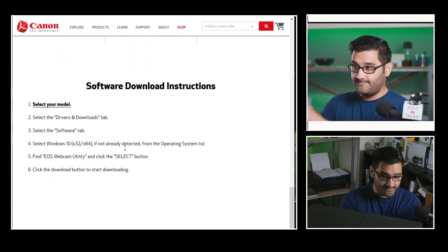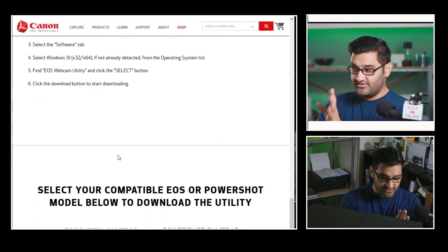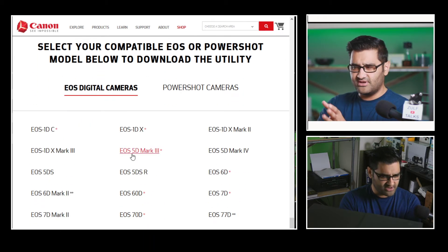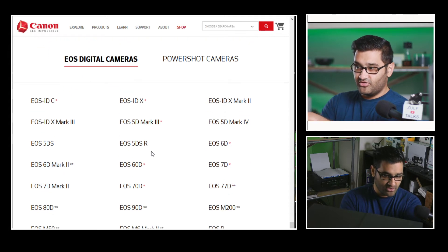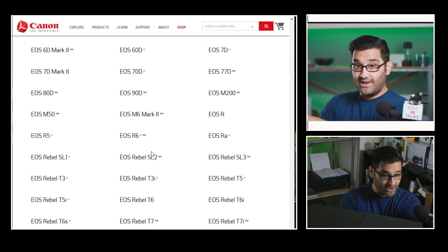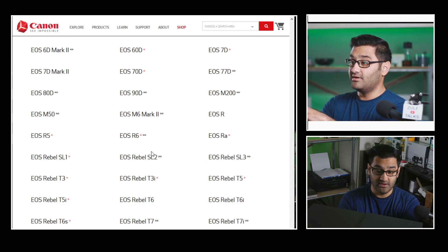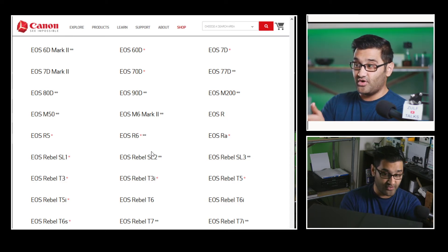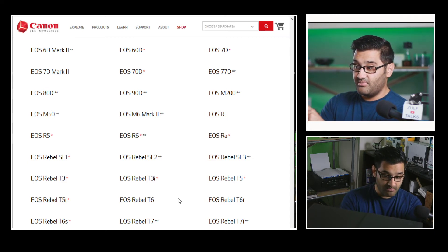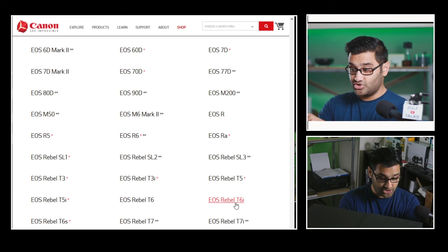There is a slight difference in the process now. They've got a couple of steps: select your model, select the driver, select the software, download it — but there's an extra step that wasn't there before. I'll put a link in the description to this site so you can go check if your camera is listed.